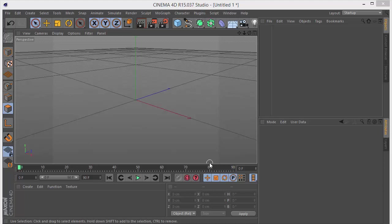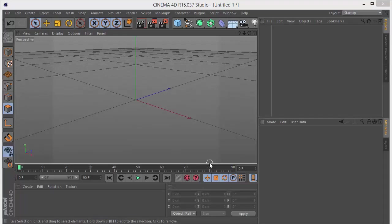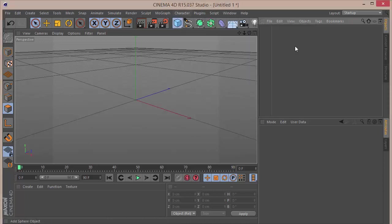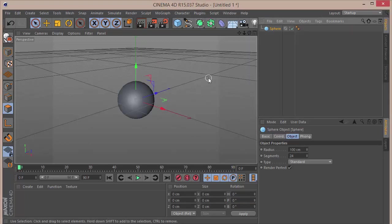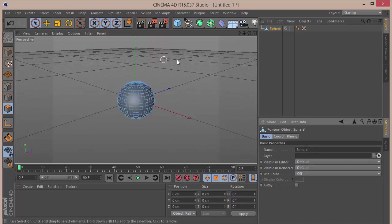You know, some deformers and all cool stuff. This is what we'll be creating, so let's get started. The first thing we want to do is grab a sphere and set the segments to 40. After which we want to make this editable.